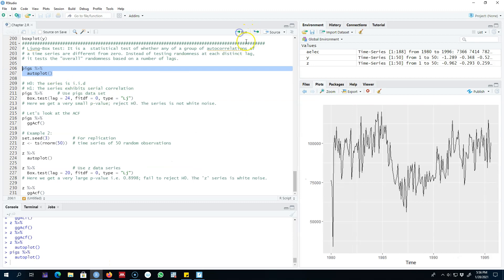In this first example, I'm looking at this dataset called 'pigs'. Looking at the time plot of this dataset, it's very hard to see any observable pattern in the series and conclude whether this series is showing any trend or seasonality.